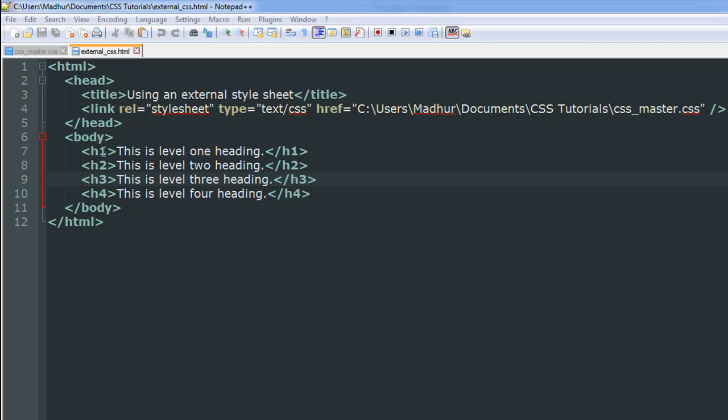Let's take a look at the body section first. Within the body I have four headings of different levels—I've got an h1 level heading, an h2, h3, and h4 level heading as well. In the head section, as you can see, I have a link tag, and this is used when you have all your CSS code in a different file.